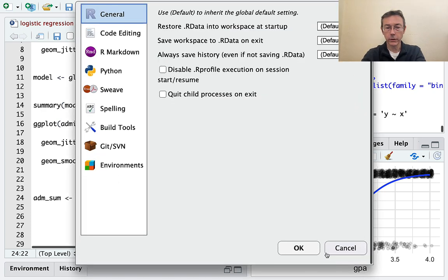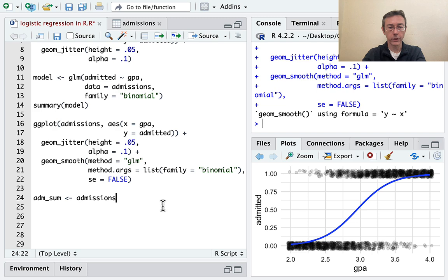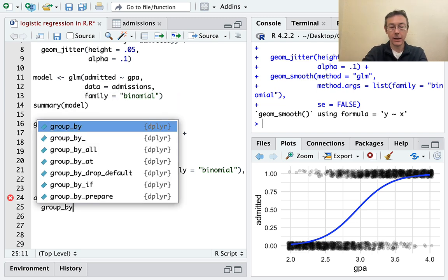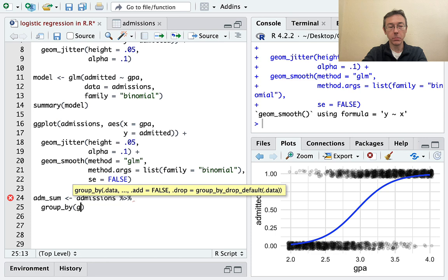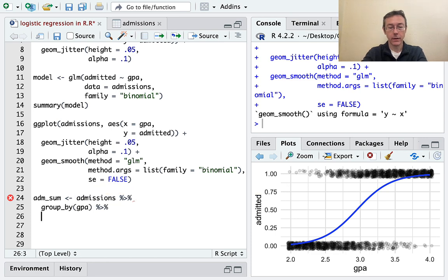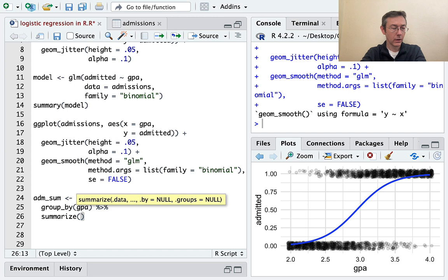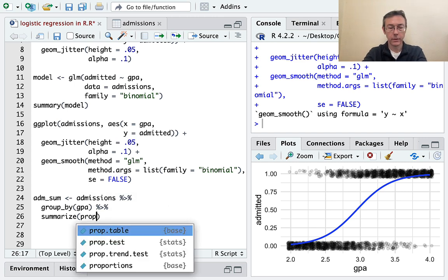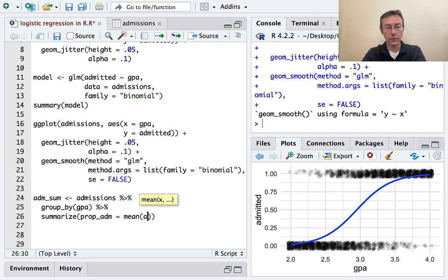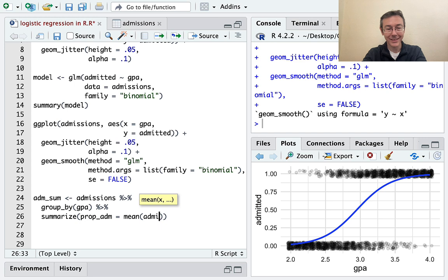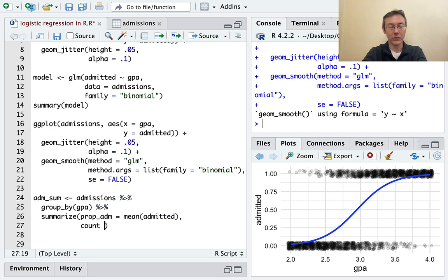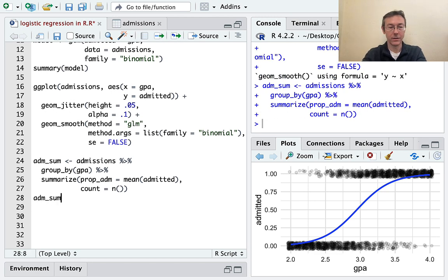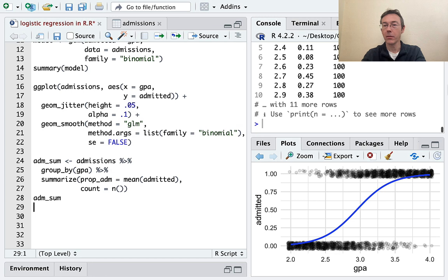And what I'm going to do is I'm going to pipe it into a group by. I'm going to group by GPA. And then I'll summarize to get a new data frame. And I want, how about prop ADM, proportion admitted, is going to be the mean of admitted. And then let's do count equals just the number. I think we can just print that out. Let's just look at that.